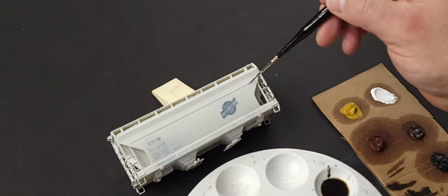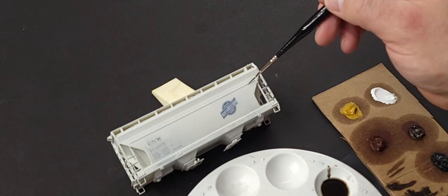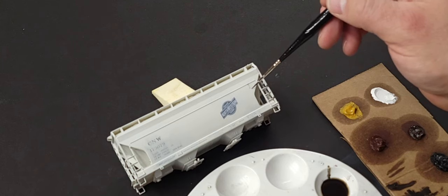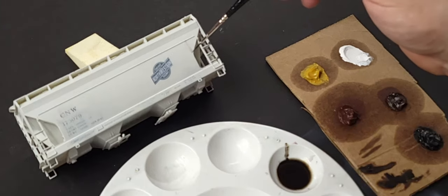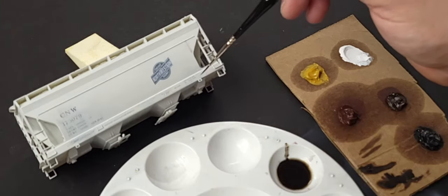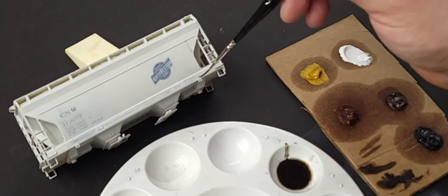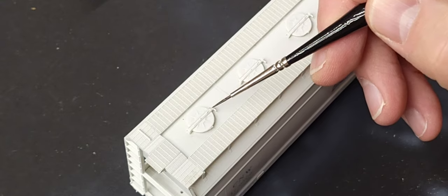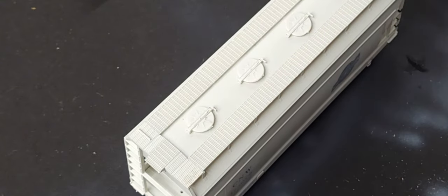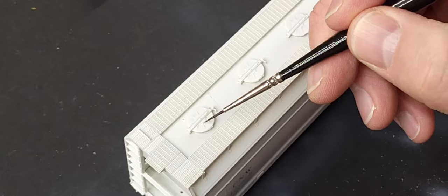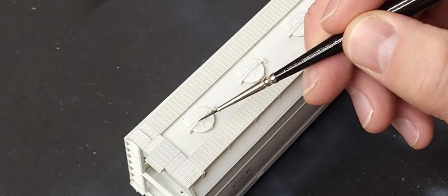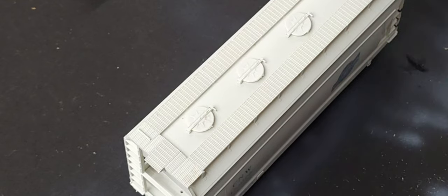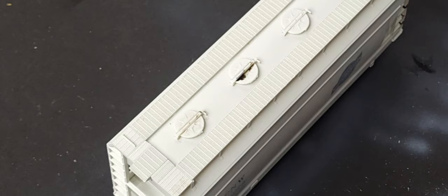Starting with a liner brush, I'm very lightly adding the oil wash to seams, cracks, some of the ladders, and different types of raised molded-on features on the model. The caps for the top of the covered hopper are another area where you can add the pin wash to really bring out the definition in the molded details.